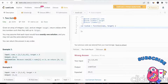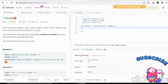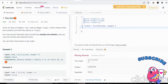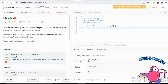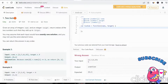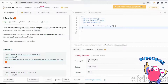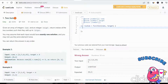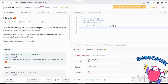We have an integer array and a given target. What we need to do is find out the indexes of the two numbers that sum to the target. If we add those two numbers from the given array, we need to find out whether they meet the target or not.